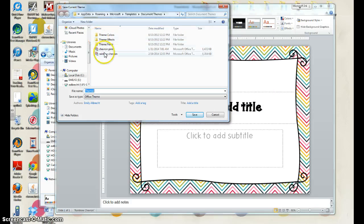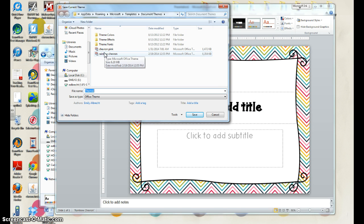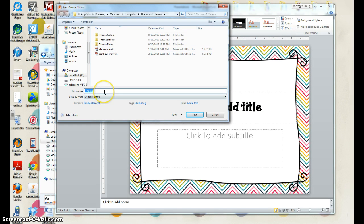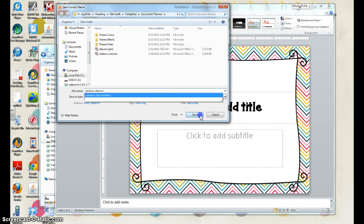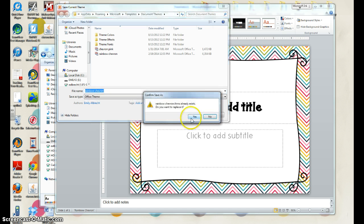And up will come a box, and your computer has already decided where it wants to save this theme. So don't change that, just save it where it comes up. So you'll want to name it and click save.